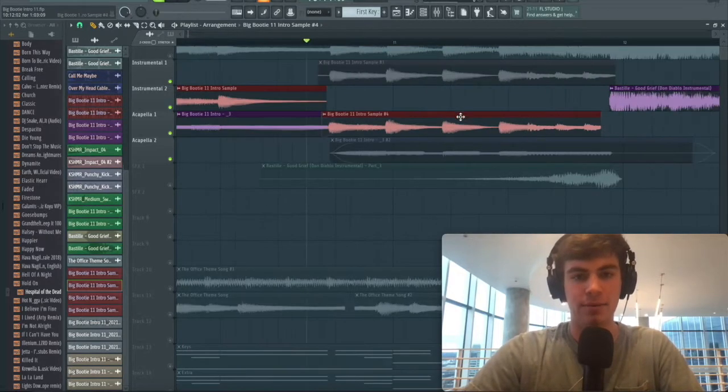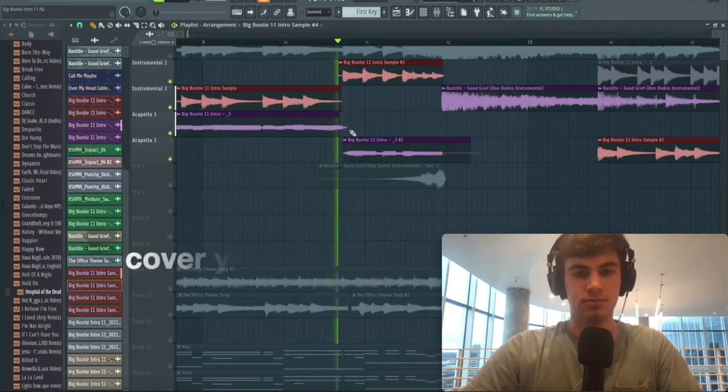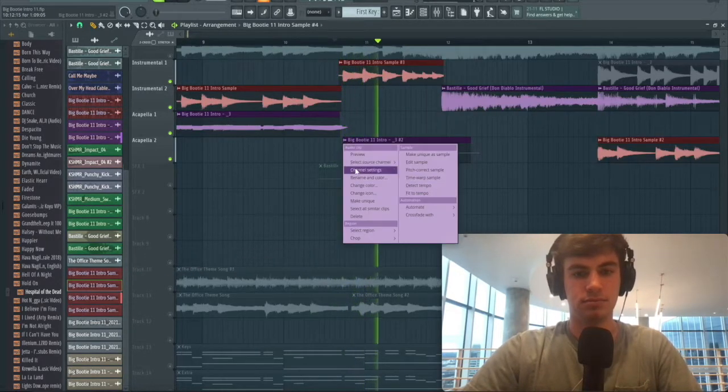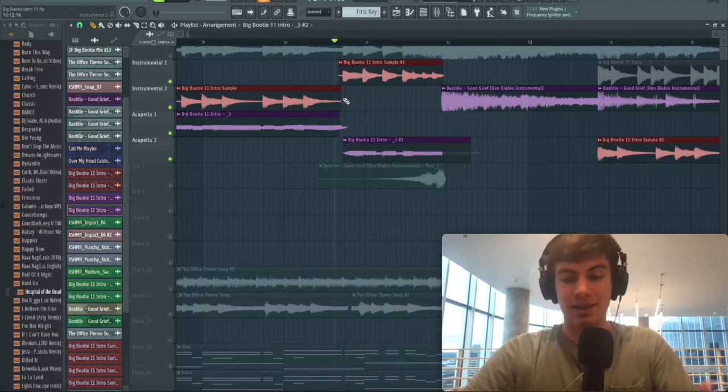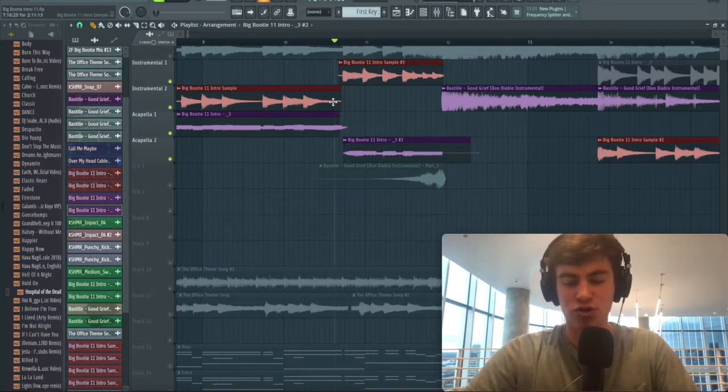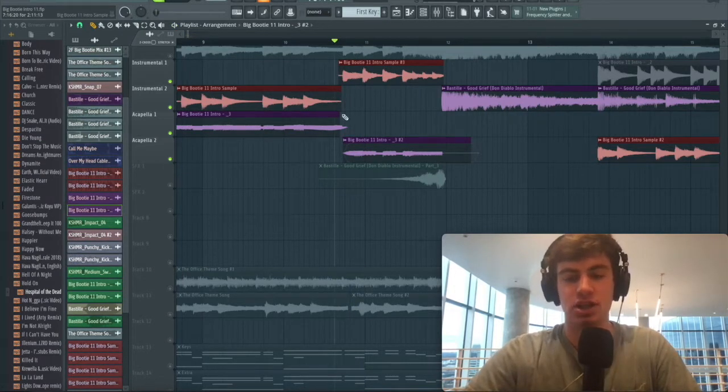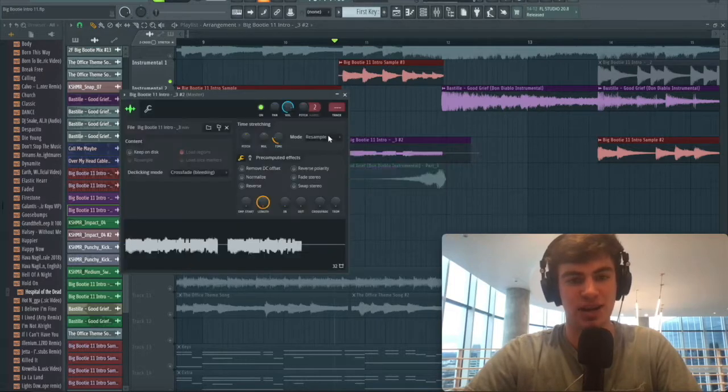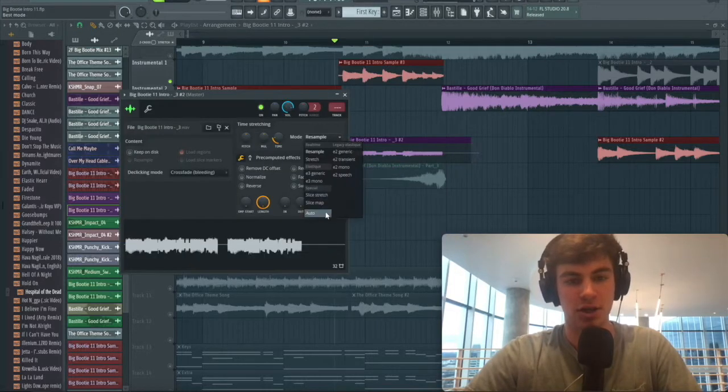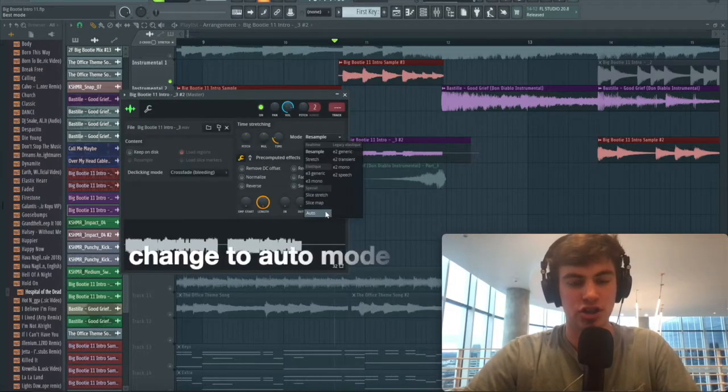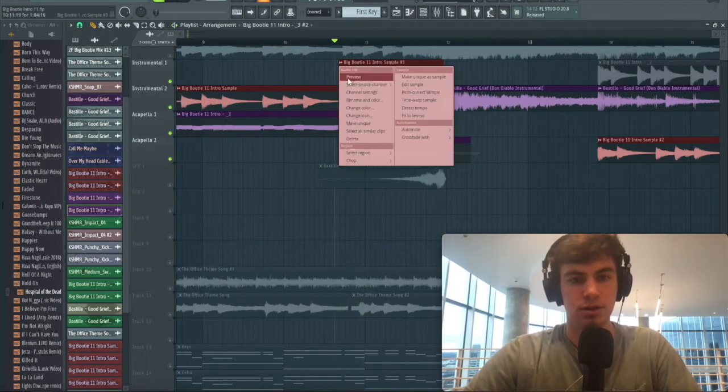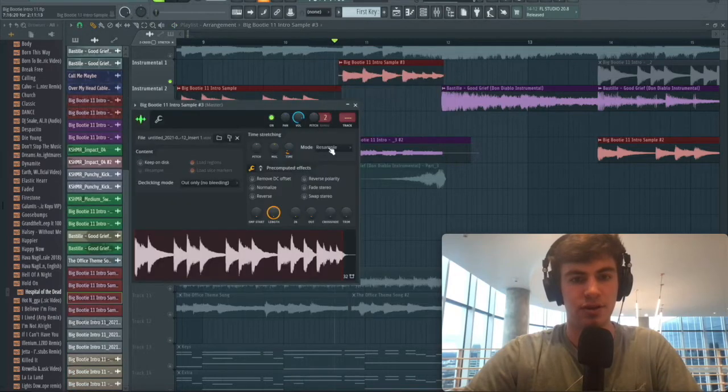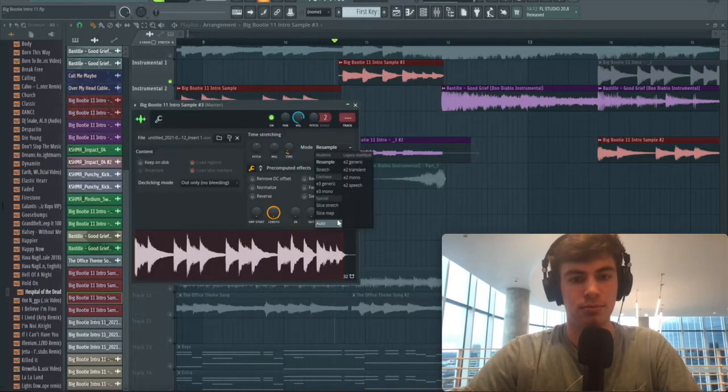One last thing—you heard that sound a little weird there. When you stretch the tempo, it's actually going to change the pitch if it's on this resample mode. You've got to go in here, change it to auto. We'll do the same for this one as well.